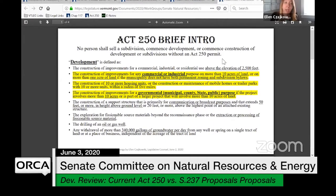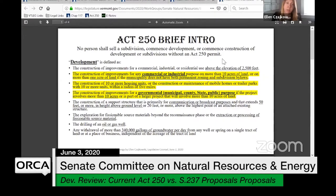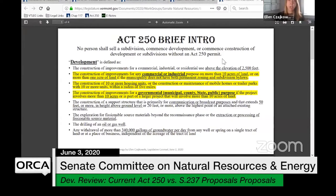This first slide has the eight definitions of development under Act 250. The three we primarily talk about I've highlighted in yellow. The first one highlighted: development is defined as the construction of improvements for any commercial or industrial purpose on more than 10 acres of land, or one acre of land if the municipality does not have permanent zoning and subdivision bylaws. So for a commercial purpose, we establish this 10-acre, one-acre distinction.